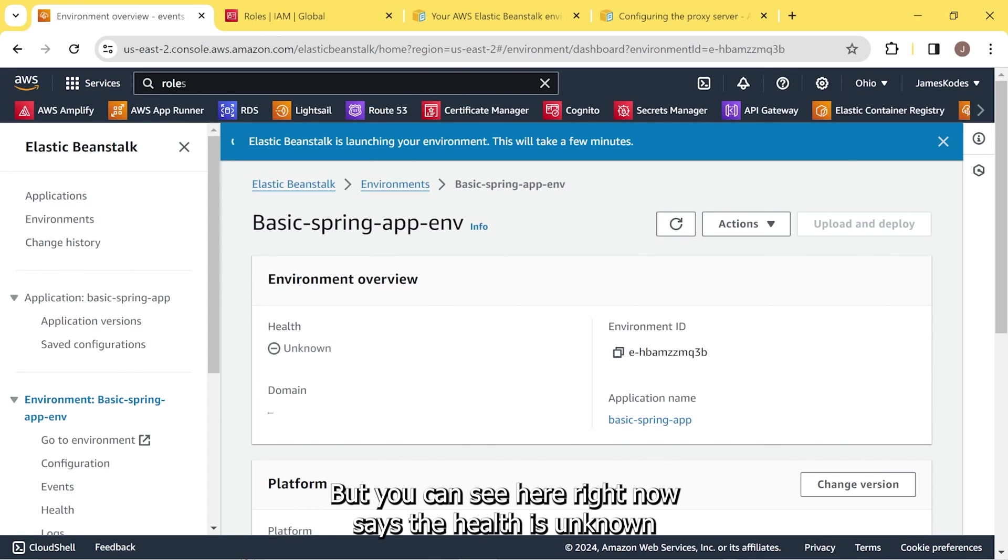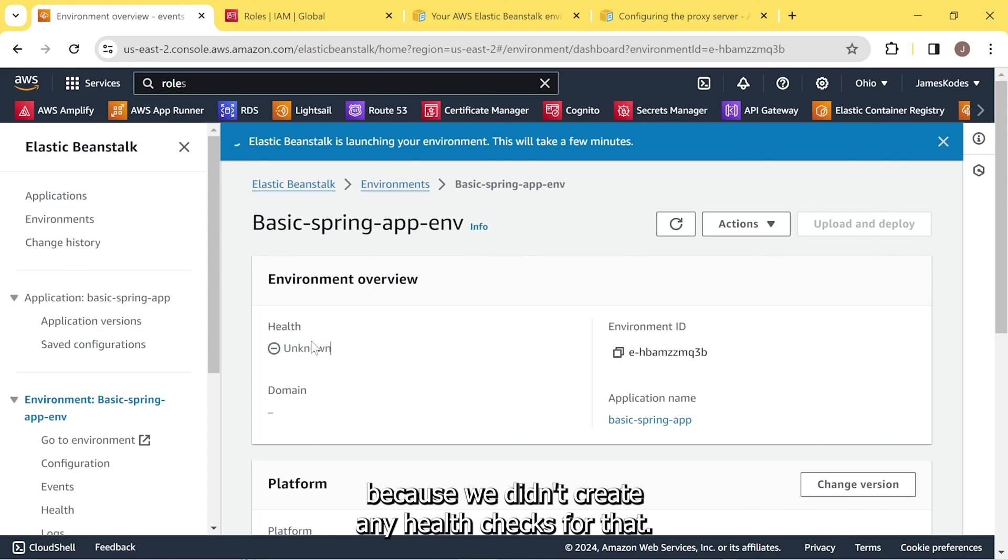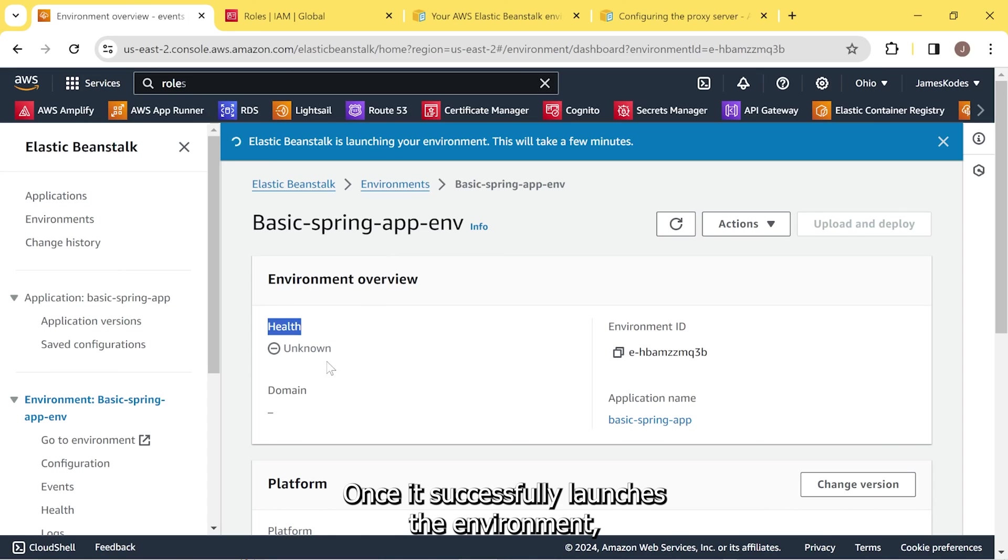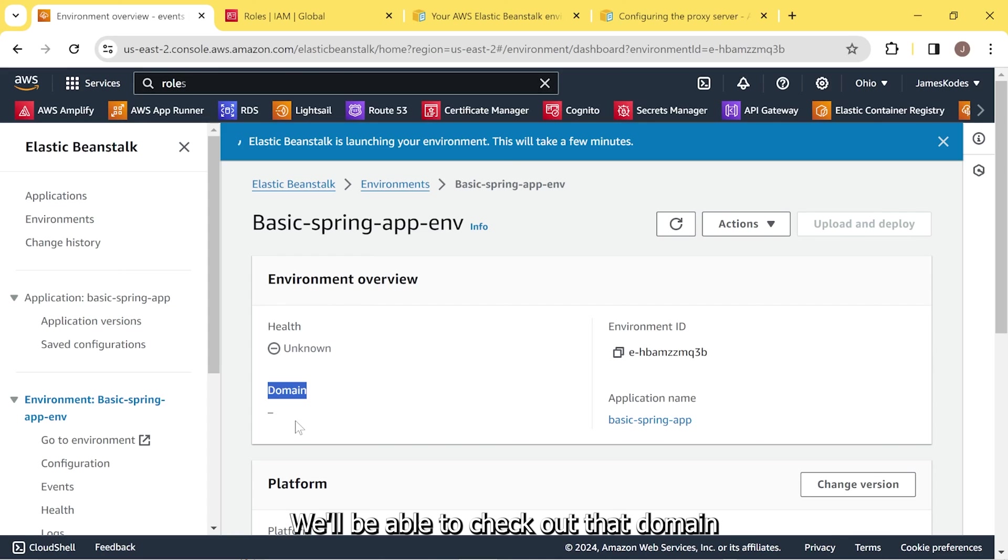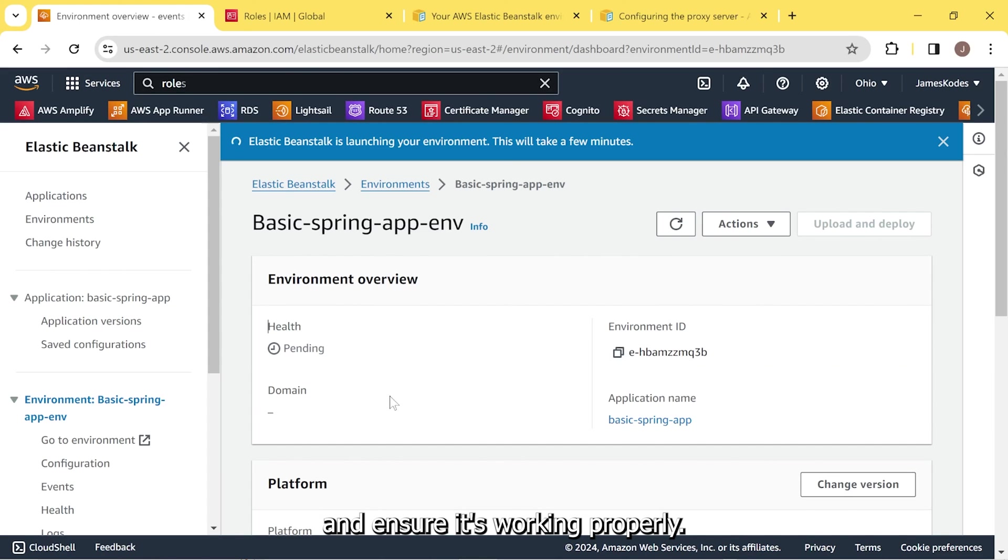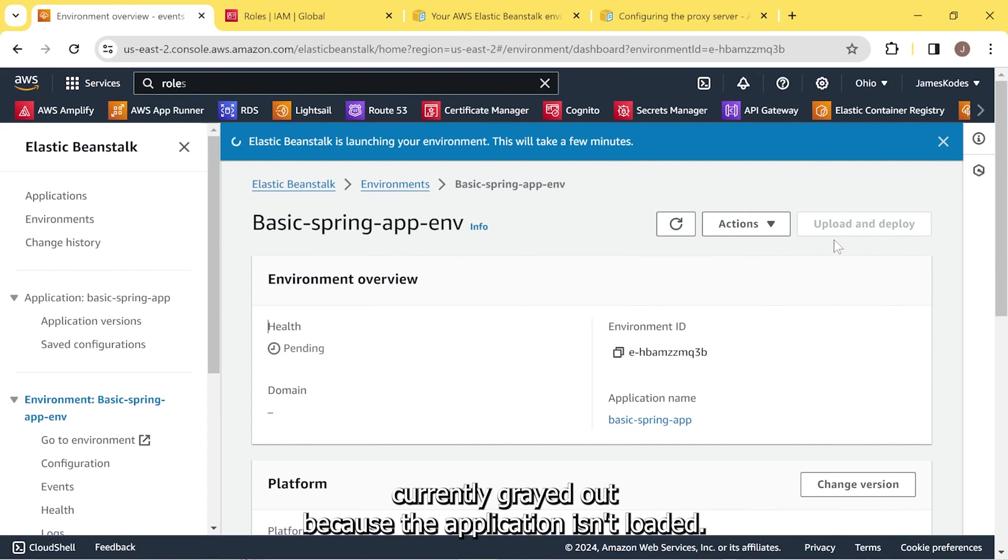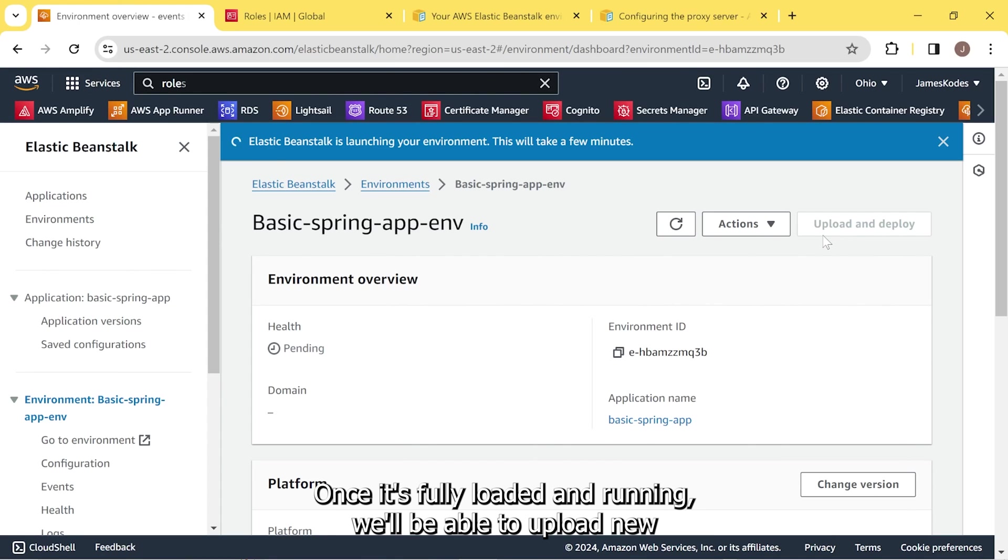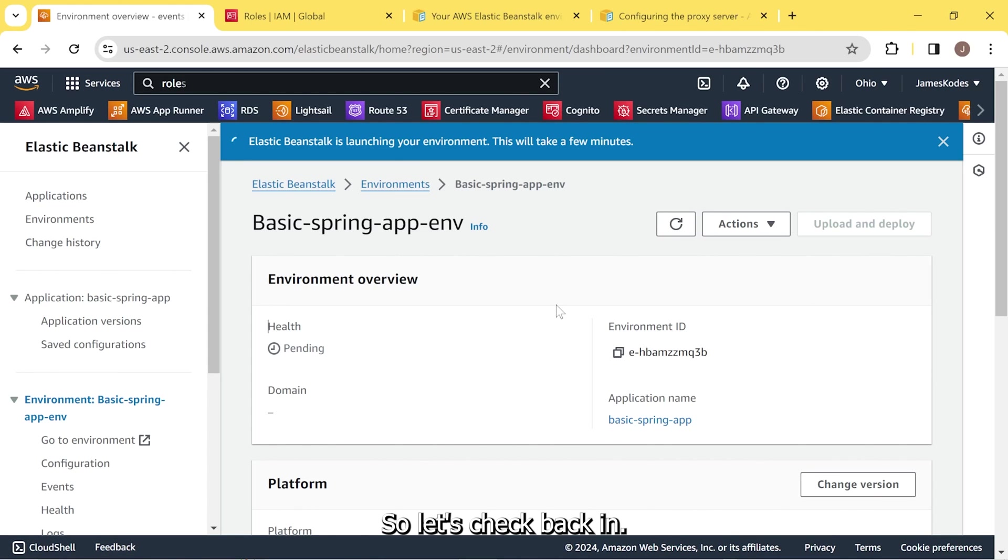But you can see here, right now it says the health is unknown. And it'll more than likely stay unknown because we didn't create any health checks for that. Which is fine for now. Once it successfully launches the environment, it'll give us our domain name. And we'll be able to check out that domain and ensure it's working properly. Right here, you see upload and deploy. Currently grayed out because the application isn't loaded. But once it's fully loaded and running, we'll be able to upload new application versions and deploy them. So let's check back in once this is complete.